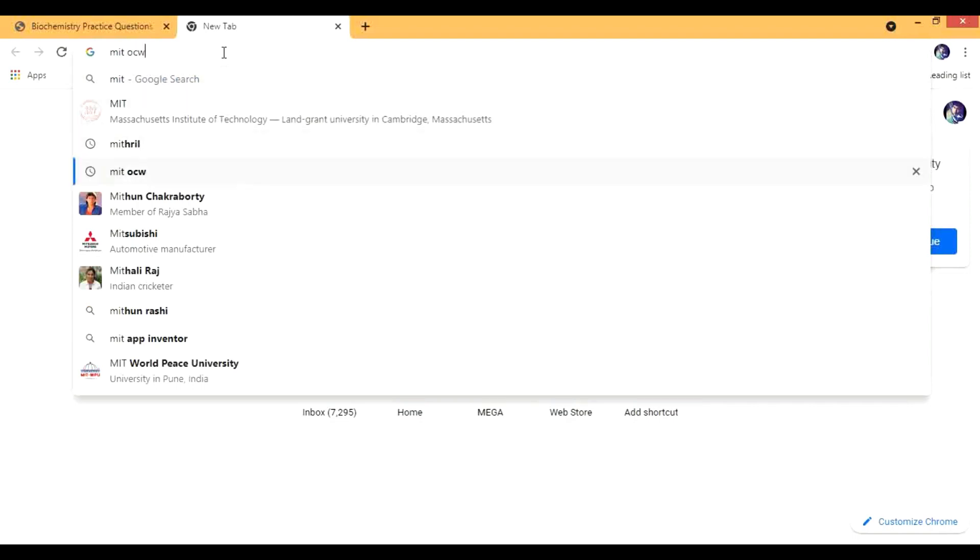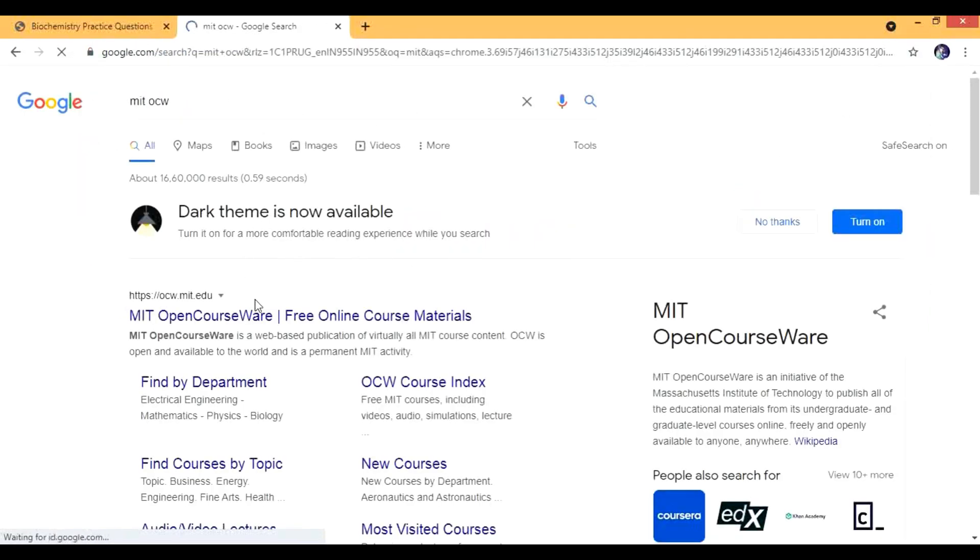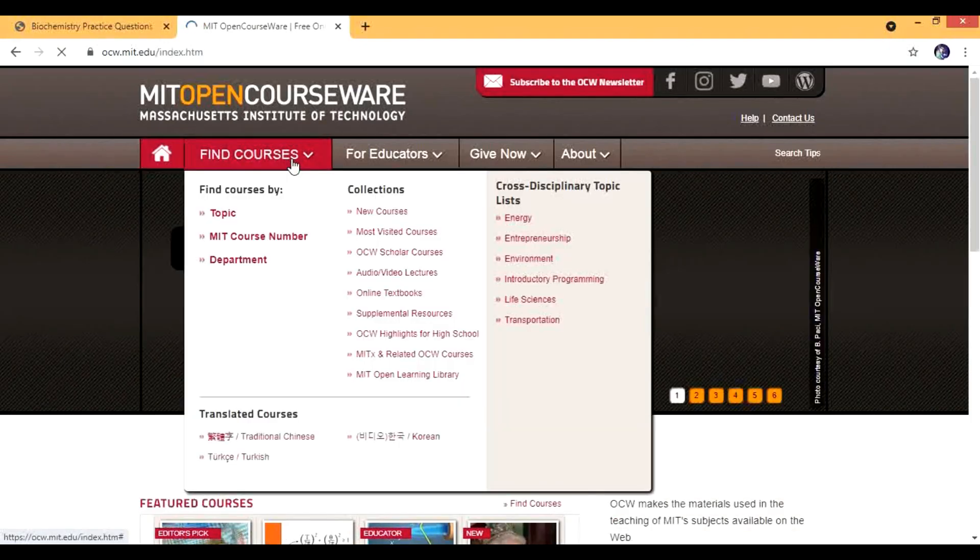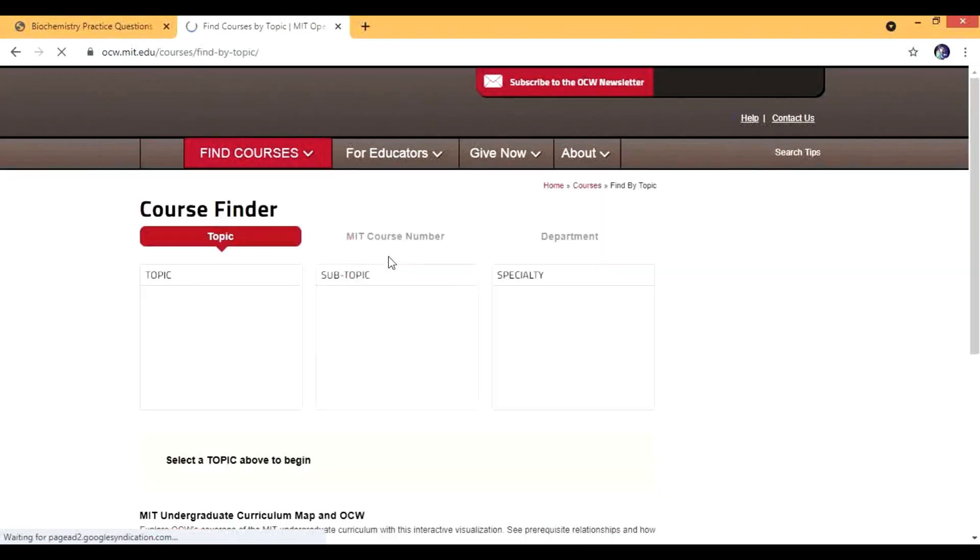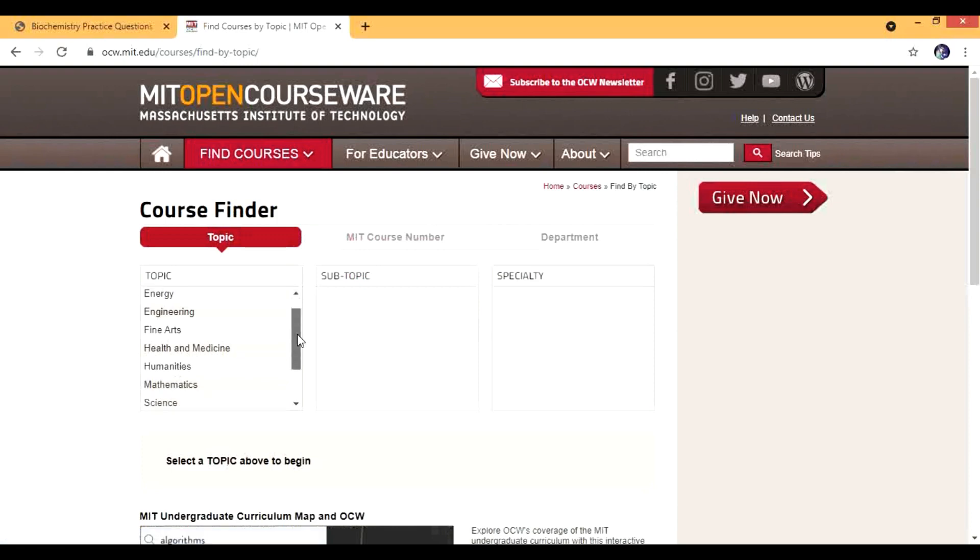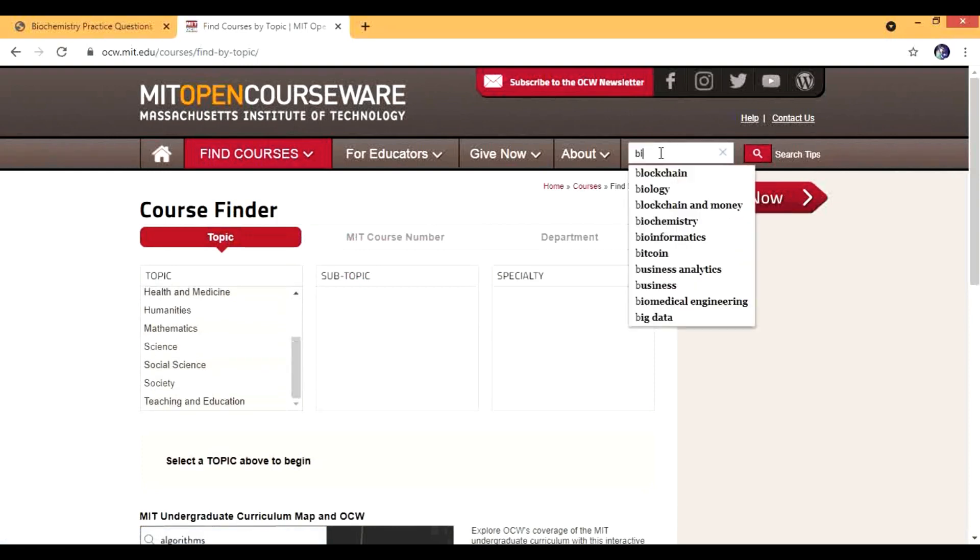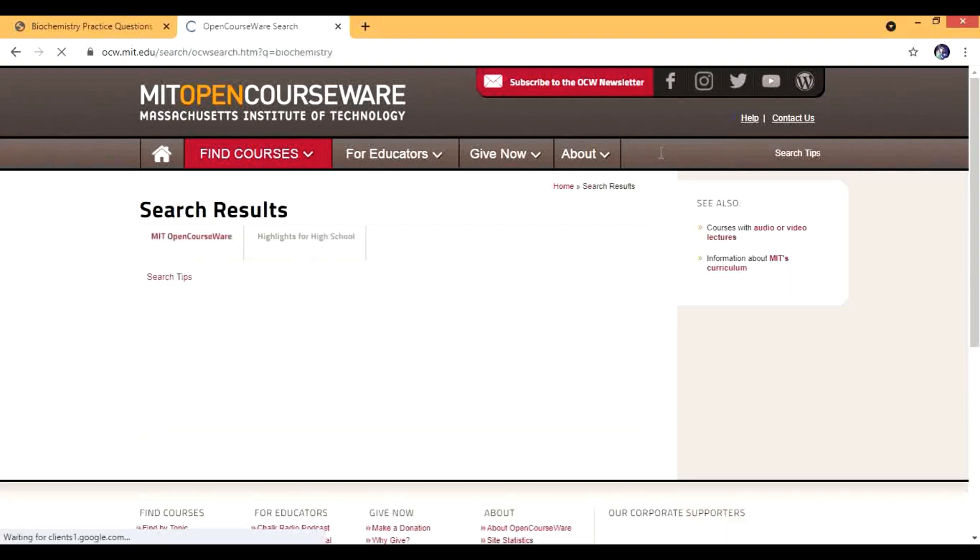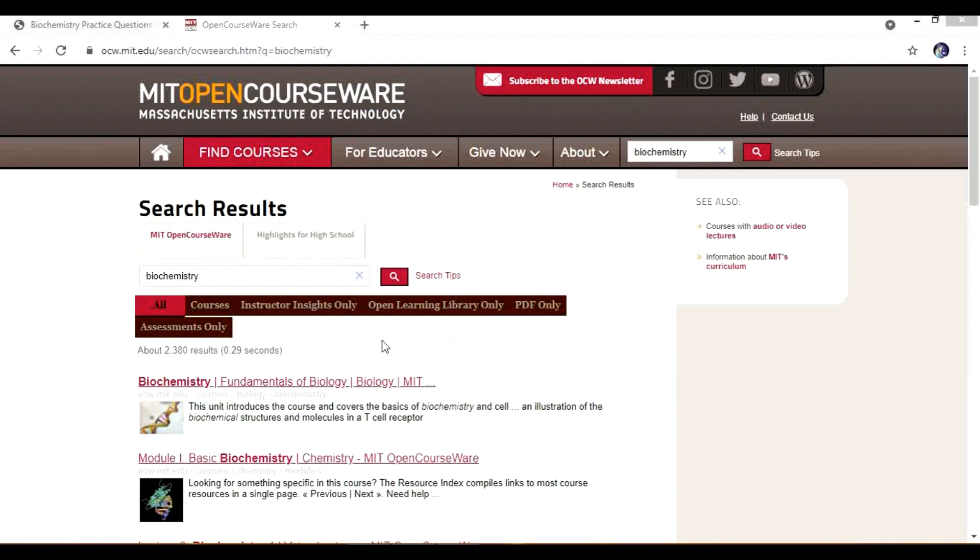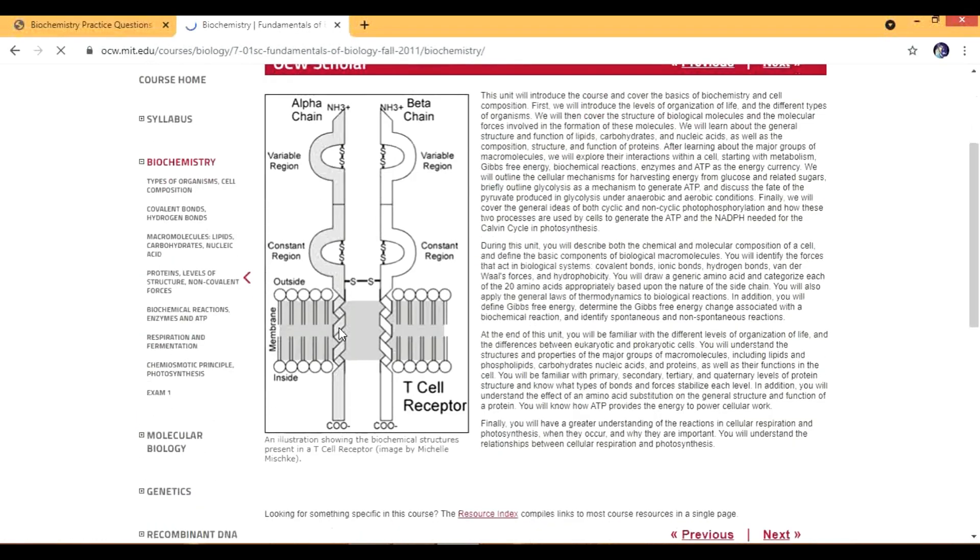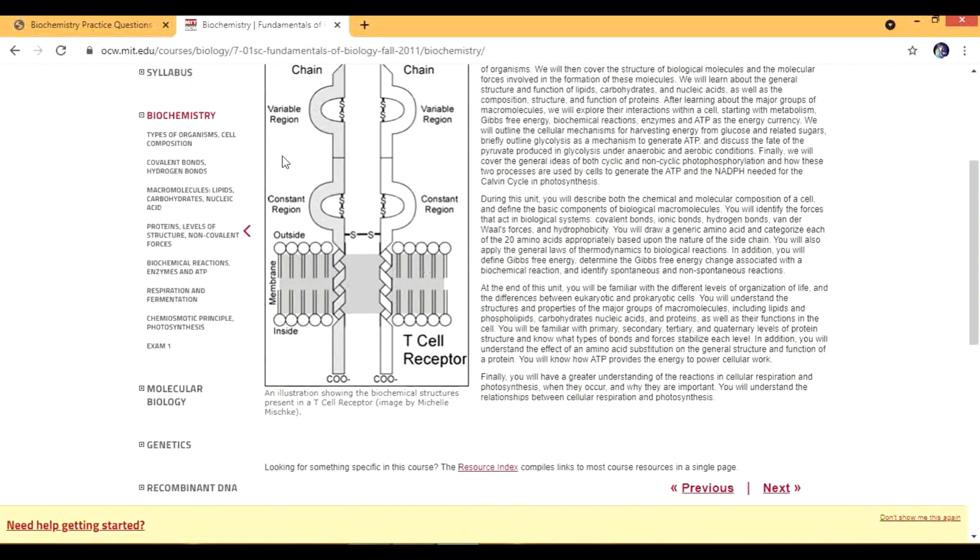I'm going to go to MIT OCW. When I go to MIT OCW we are going to go to the biochemistry part. I'm going to search for biochemistry. We have biochemistry, it's Fundamentals of Biology, in that we have these biochemistry, we can have some questions.